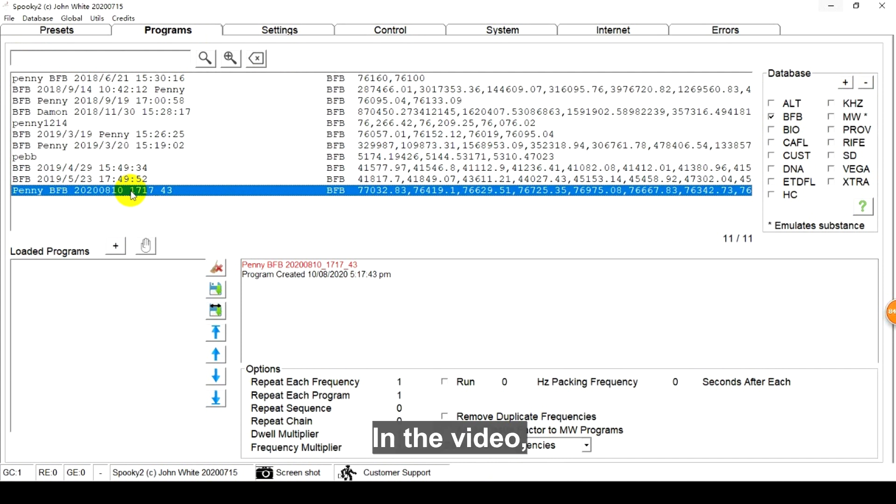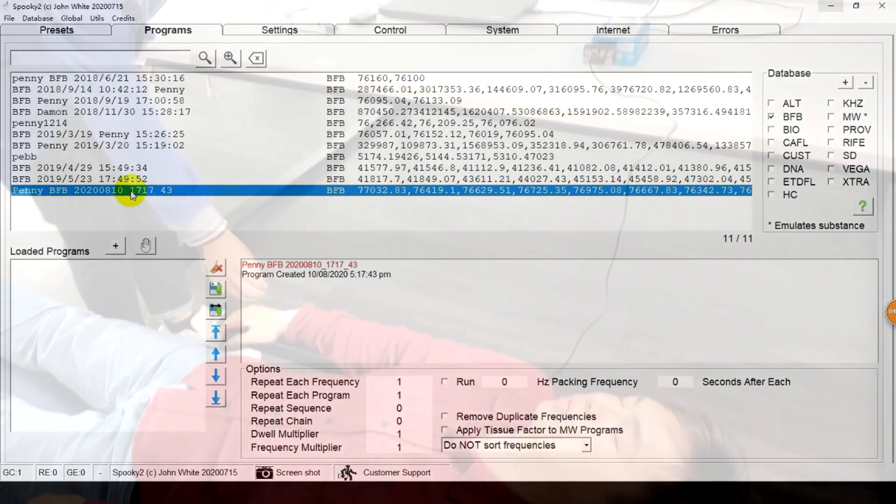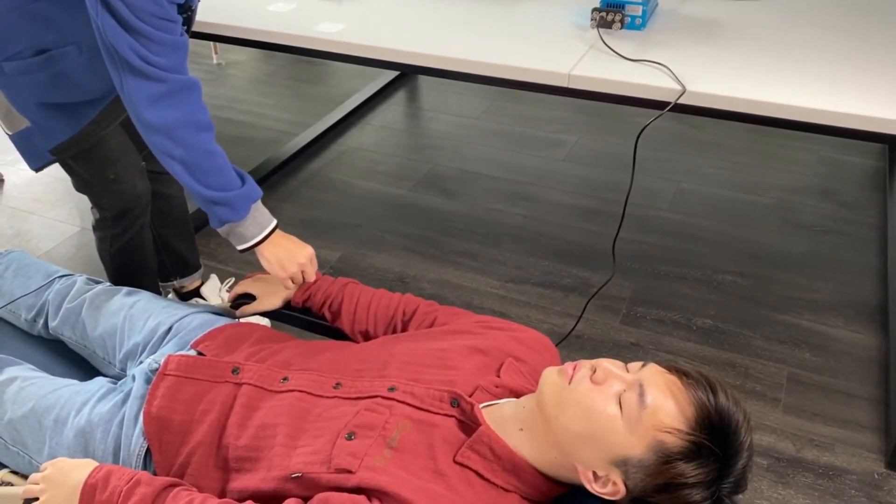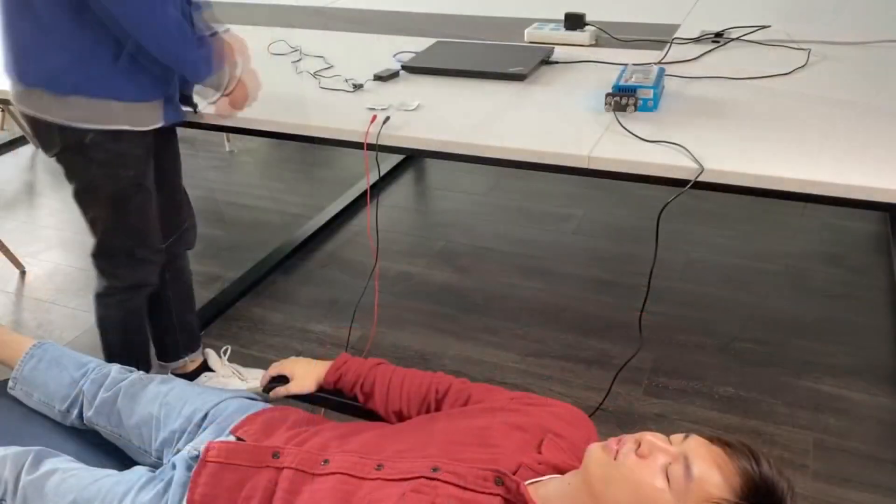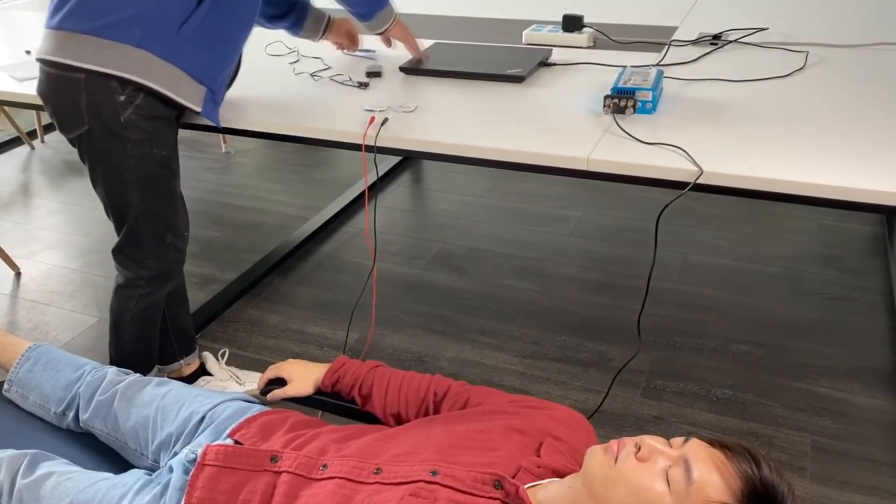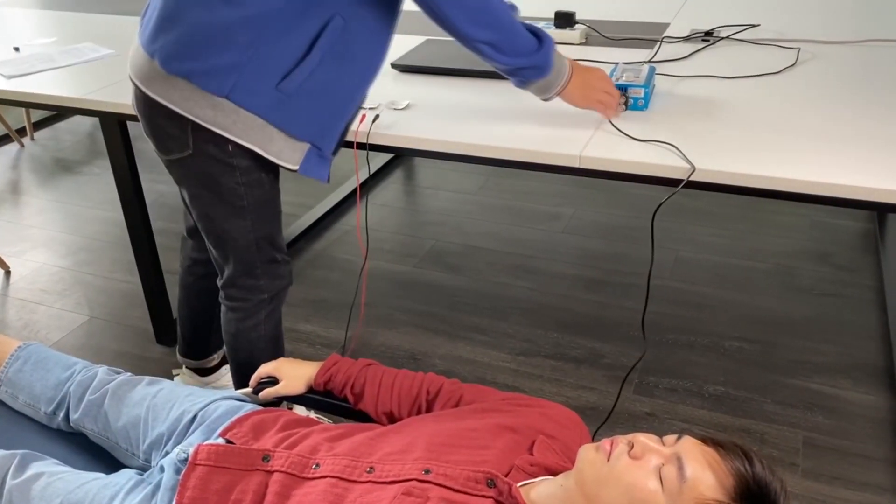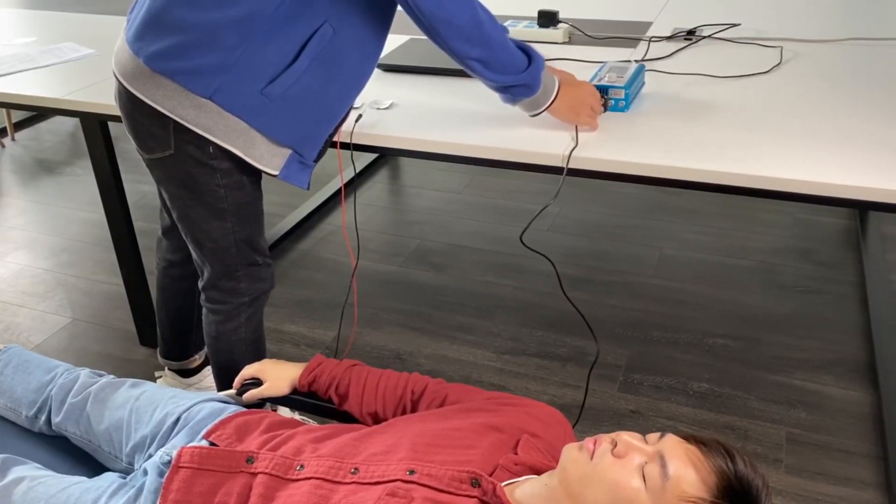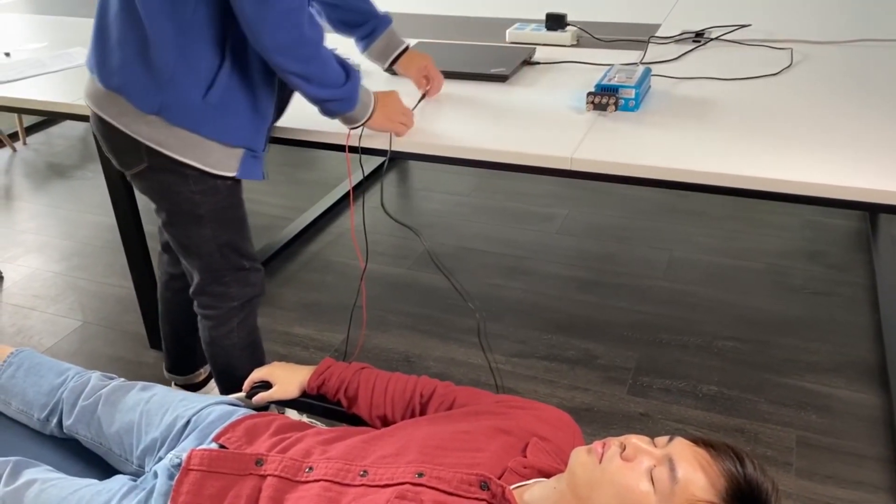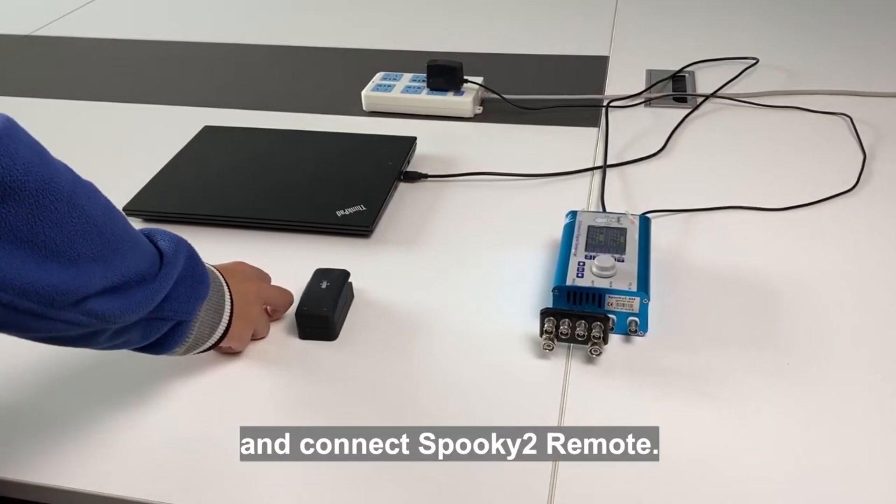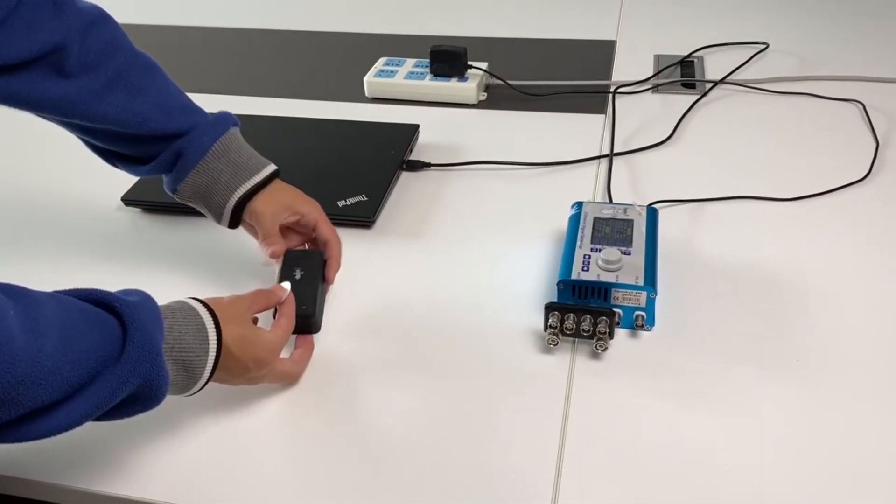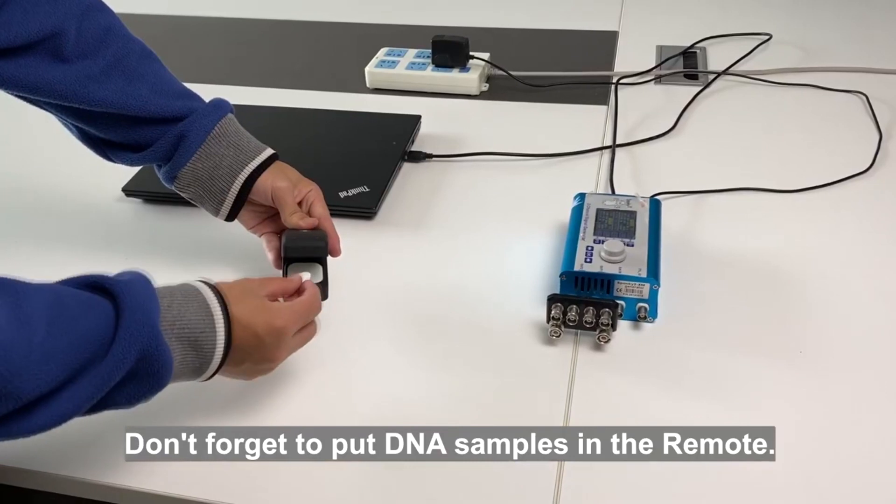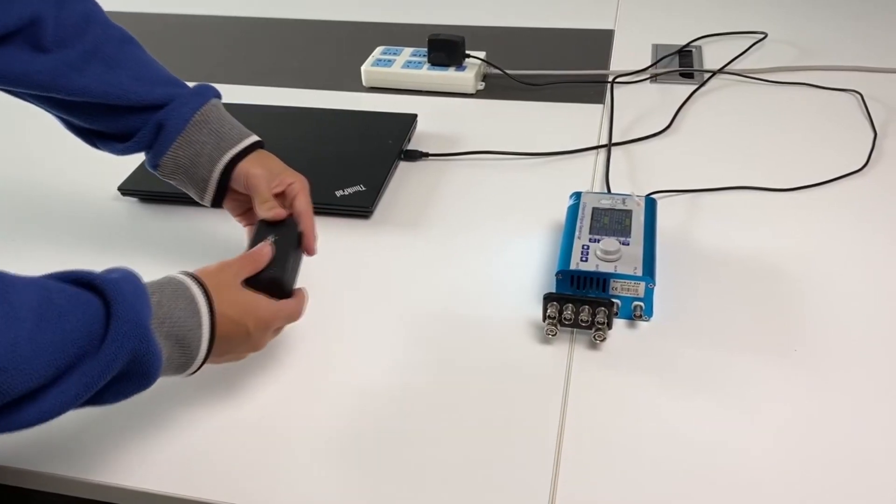In the video, we will run the results by Spooky2 remote. So we disconnect the TENS pads and connect Spooky2 remote. Don't forget to put DNA samples in the remote.